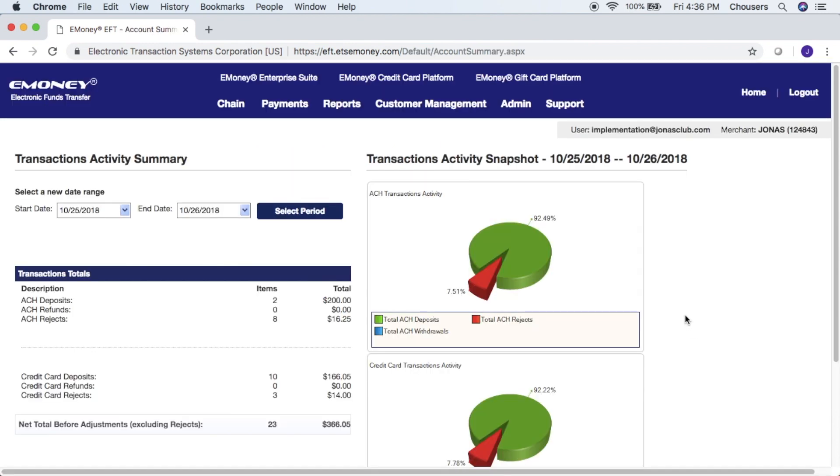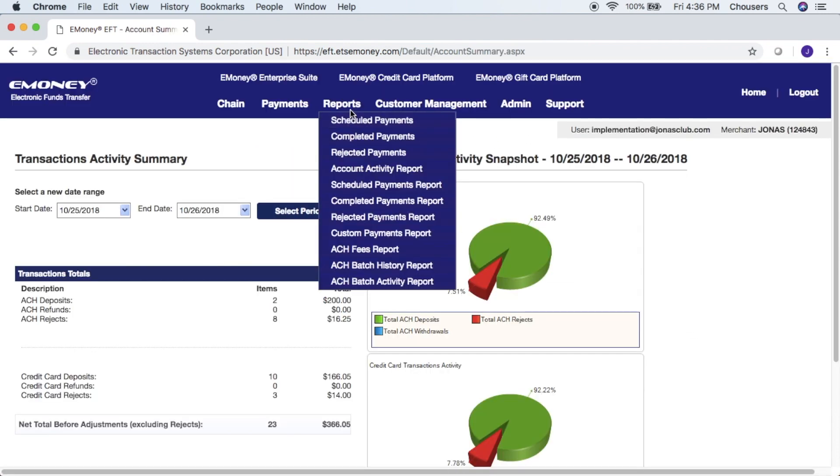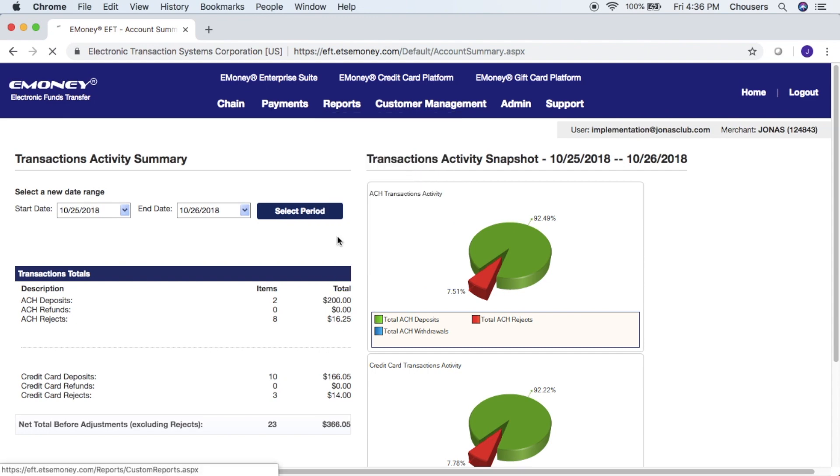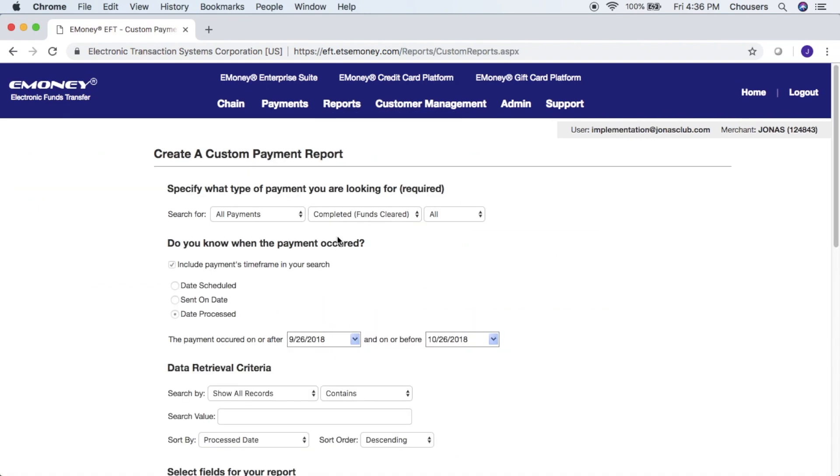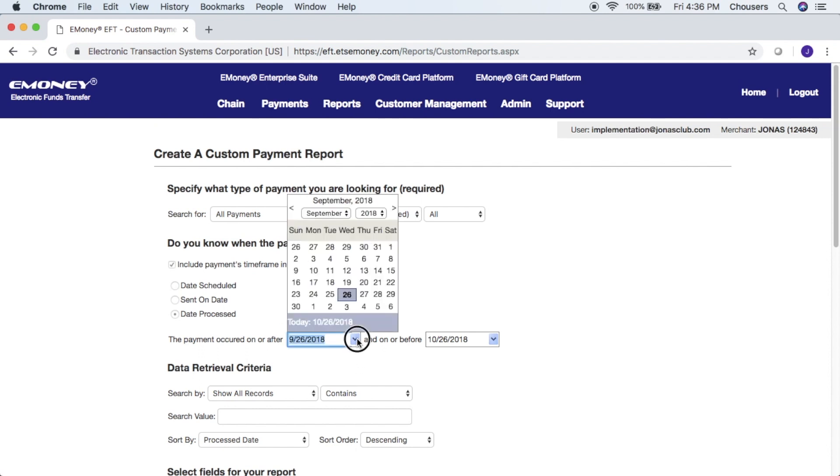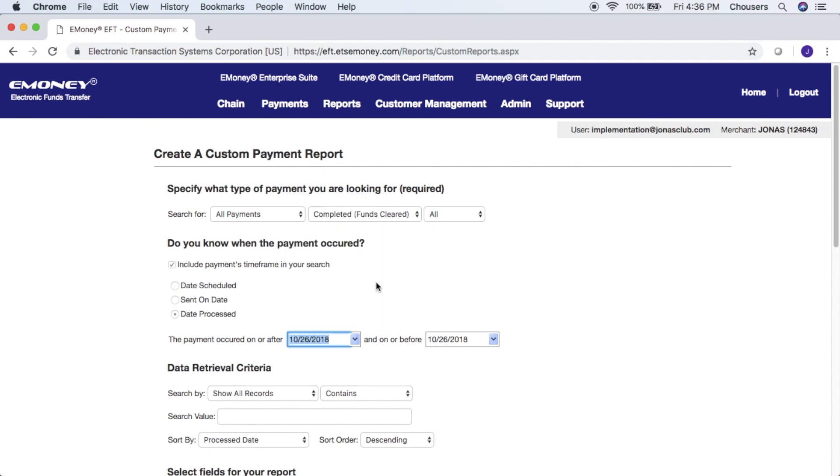The report we need for our upload can be found under reports and custom payments report. All the fields required for the report have already been checked for you, so there is no need to make any edits. The only thing you do need to adjust is when your payments occurred on or after, and on or before. You can do a time range if you like, or if you are exporting your custom report every day, we can click on our dropdown, select today's date, and the text file that we export will only include payments made on that date.